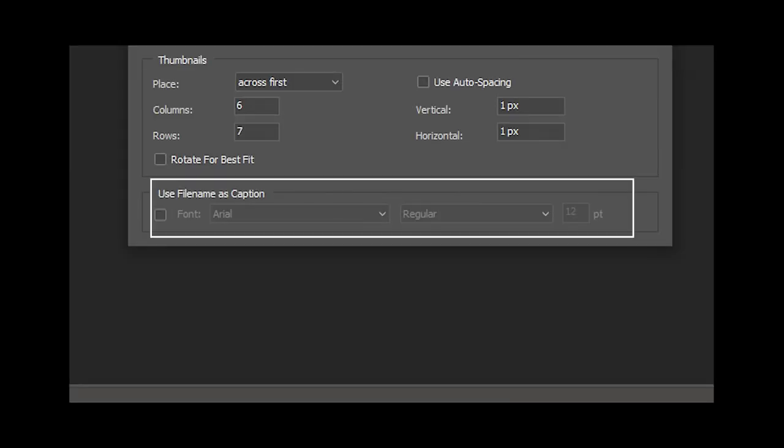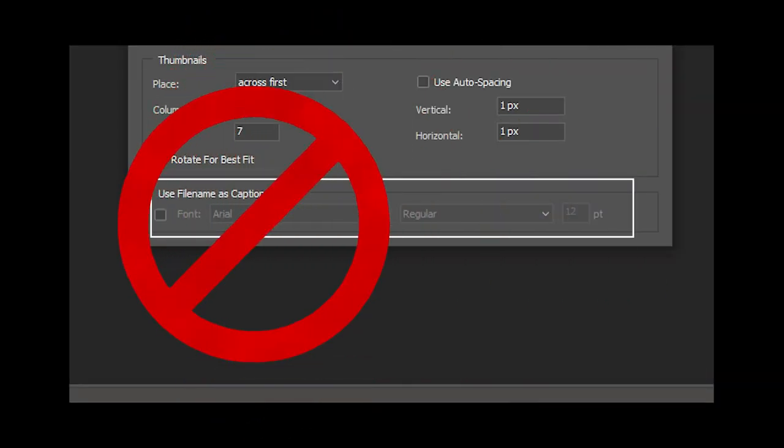A couple of caveats. This doesn't work if you want to use the File Name as Caption option. Also, the Photoshop tool puts a one-pixel gap between the images — there's no way to eliminate that gap unless you lay out the contact sheet by hand, but there are ways to make it less noticeable that I'll share in a minute. The calculator will only work when all the images are the same proportion and orientation. You can mix sizes, but the proportion and orientation must be the same for all the files on a contact sheet.